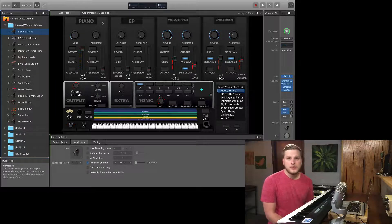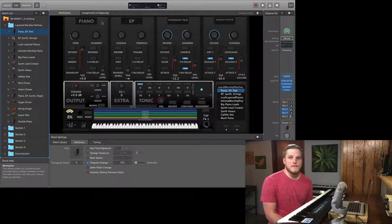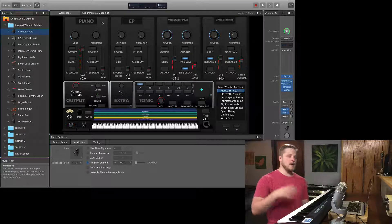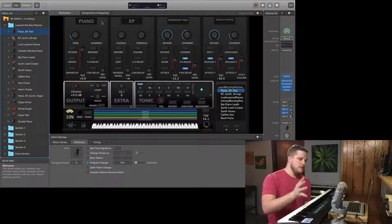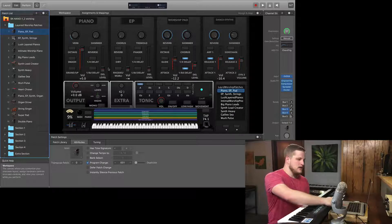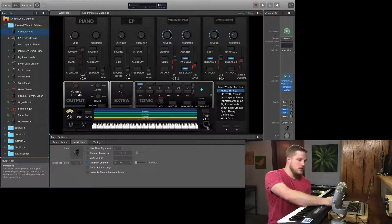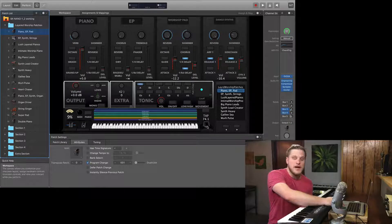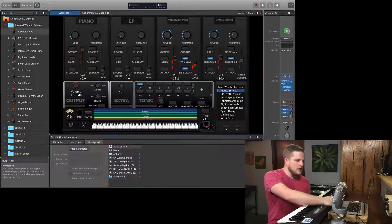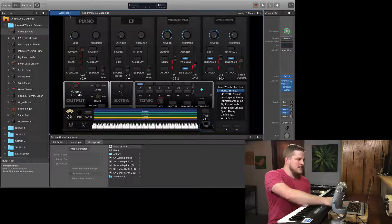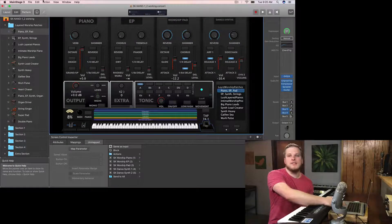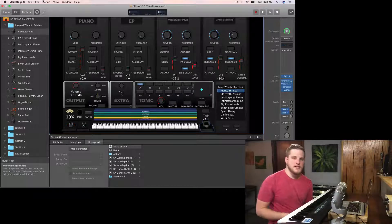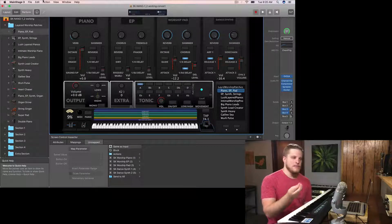That's it for this tutorial — short and sweet. I've seen this issue pop up several times recently for a lot of Mainstage users, and this is why. If you notice this has happened — say your on-screen sustain pedal is showing as depressed every time you change patches — all you need to do is click on it a couple times with your mouse until it pops up, then save your concert before changing patches. That resets Mainstage's recall of that particular setting.